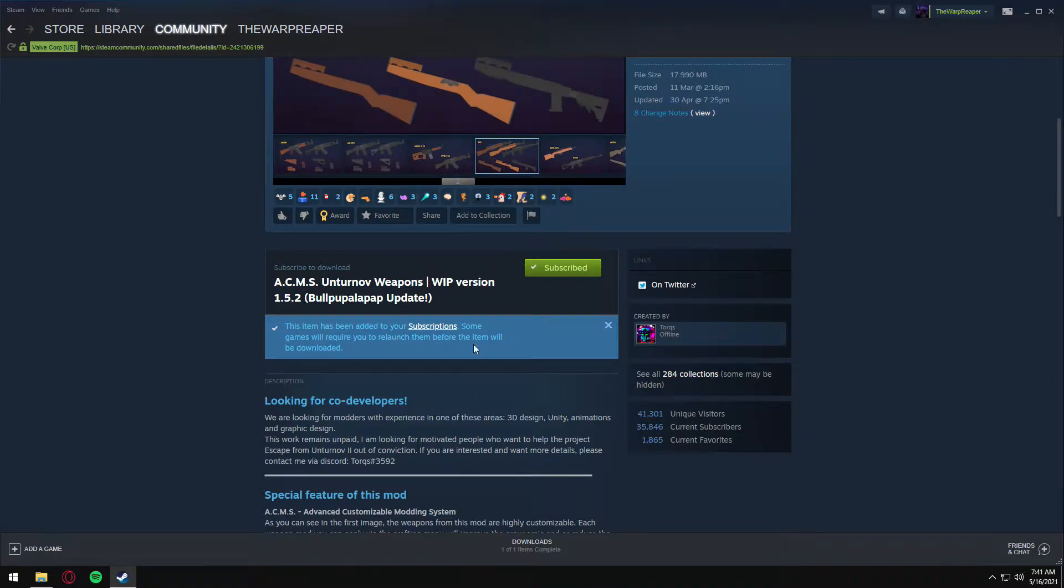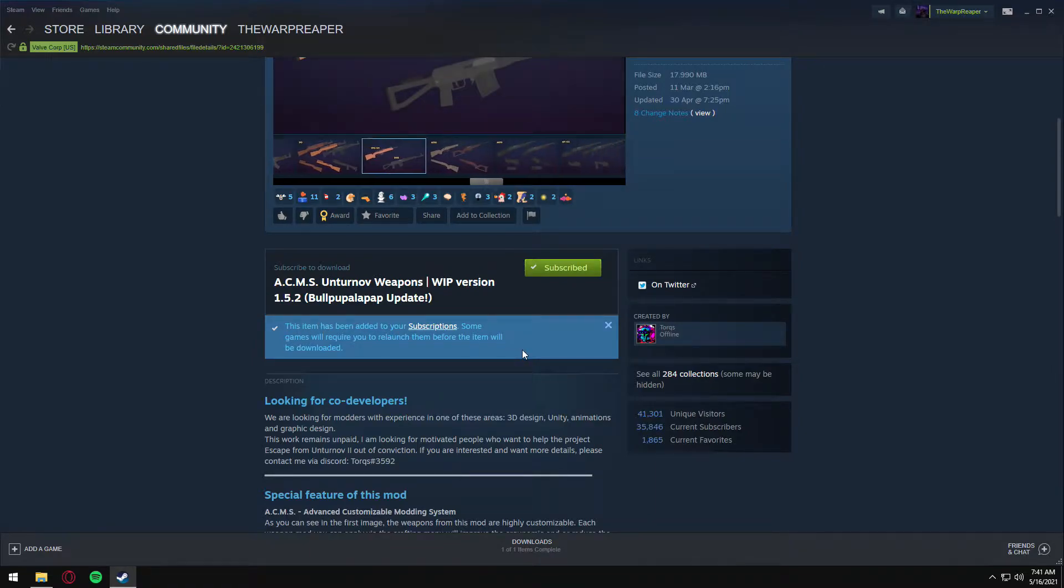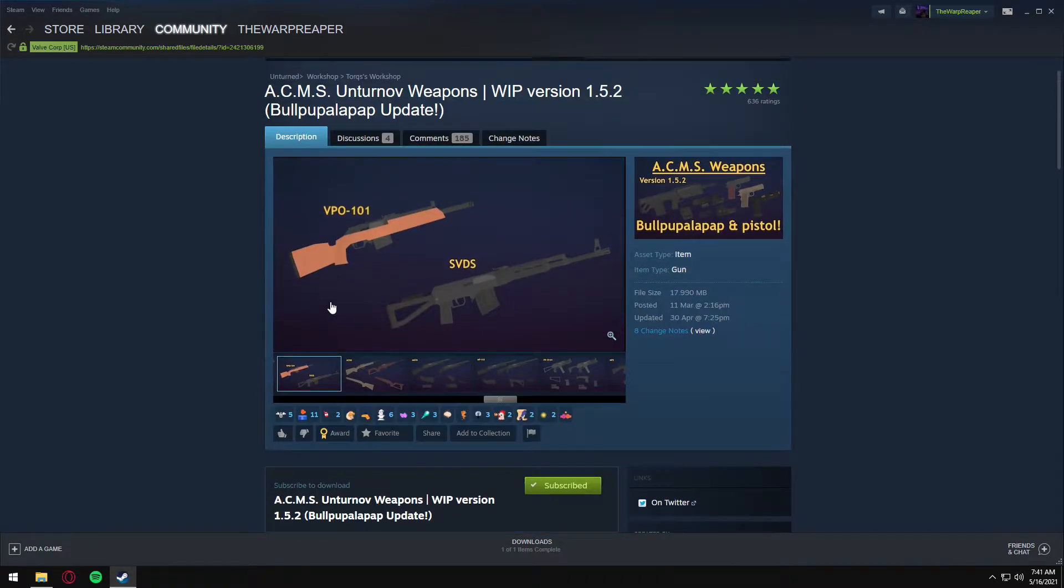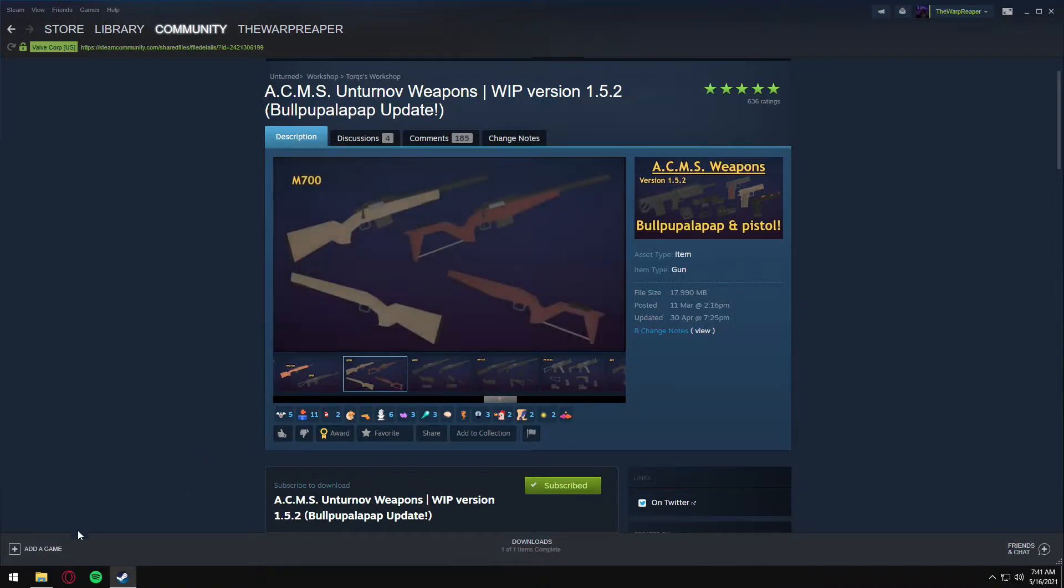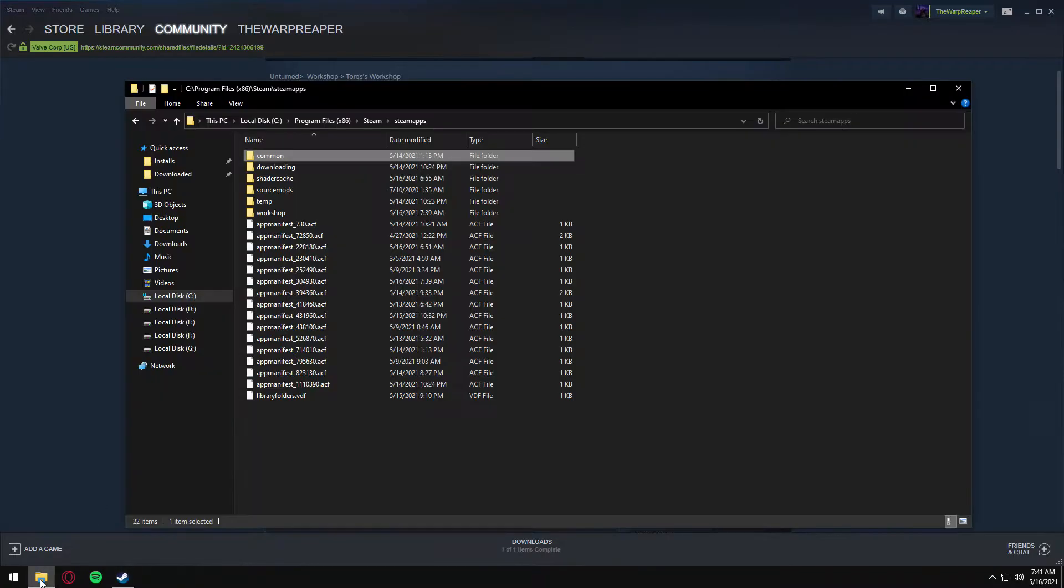Some games will require you to launch them before the item will be downloaded. It does happen quite often, so please ensure that you follow those steps. If it doesn't instantly download, what you want to do is open your file explorer.